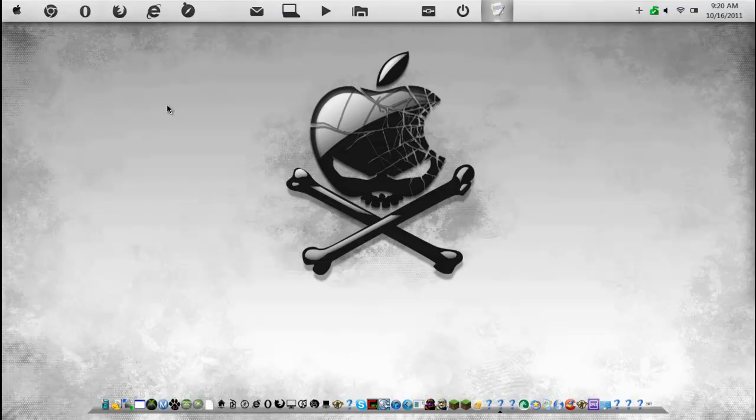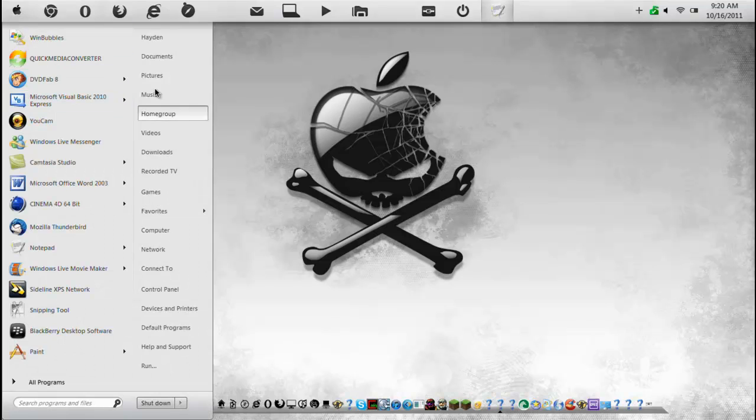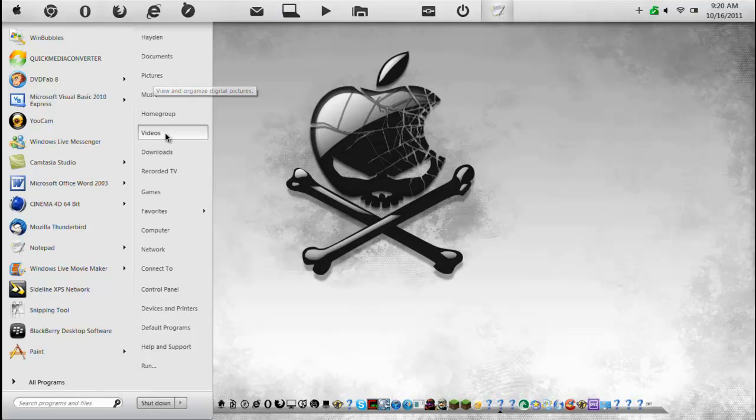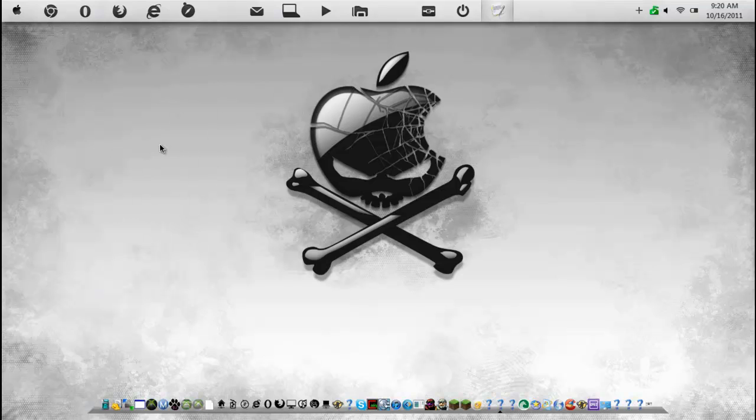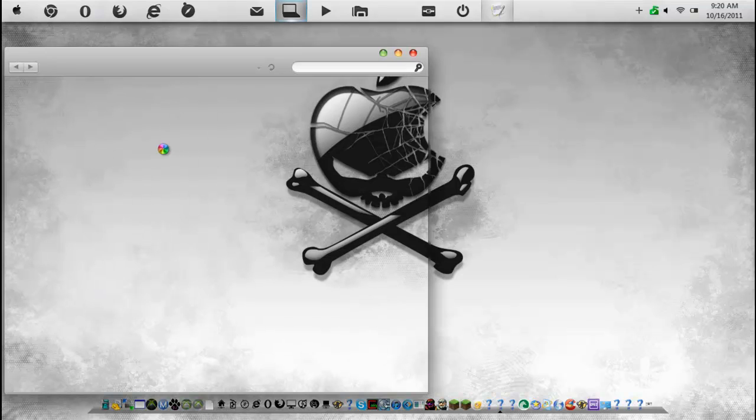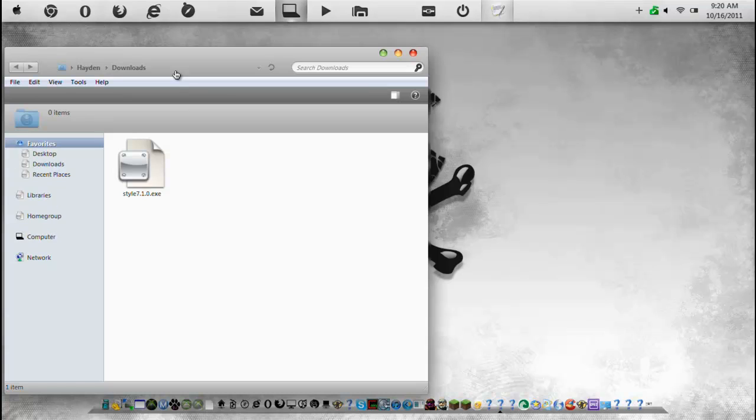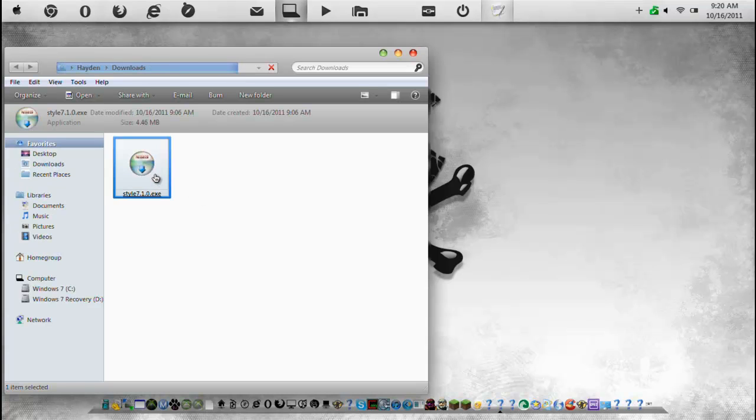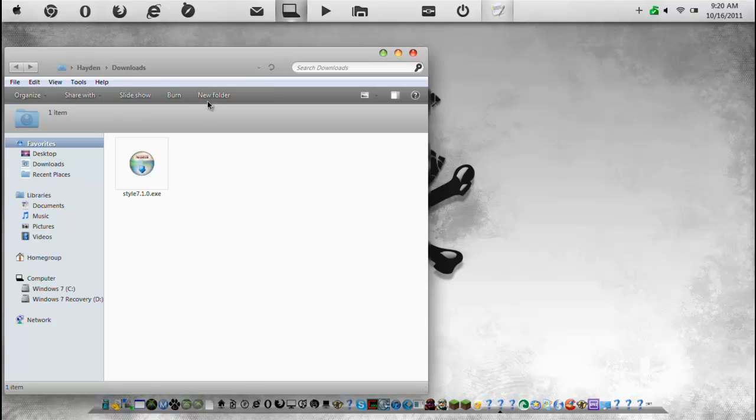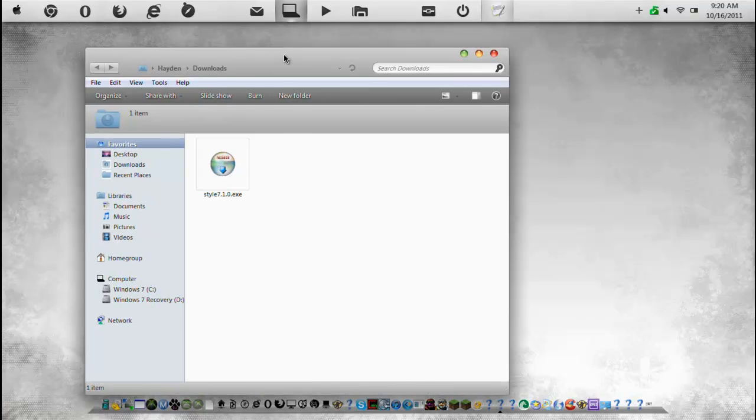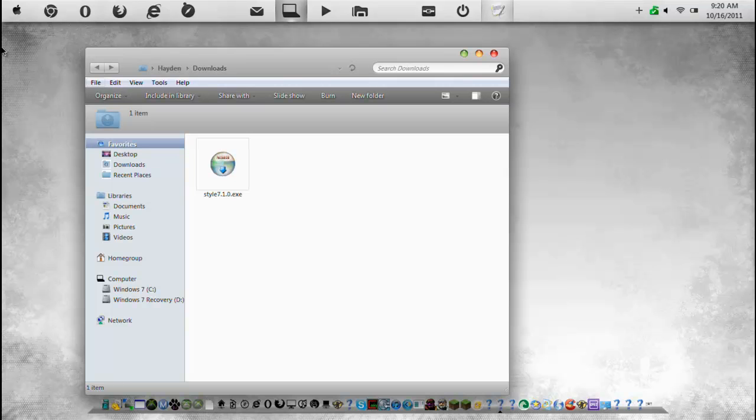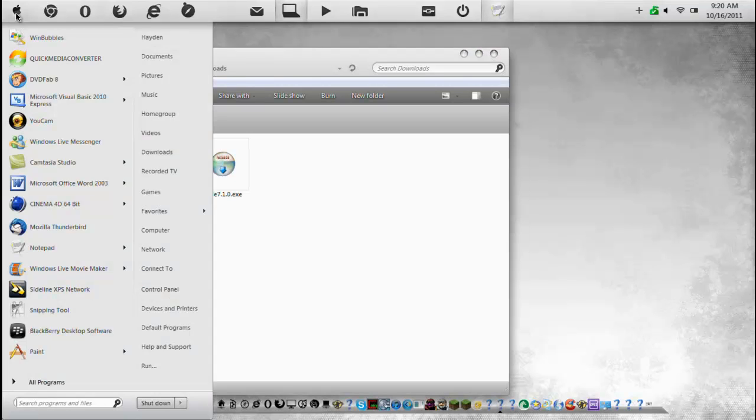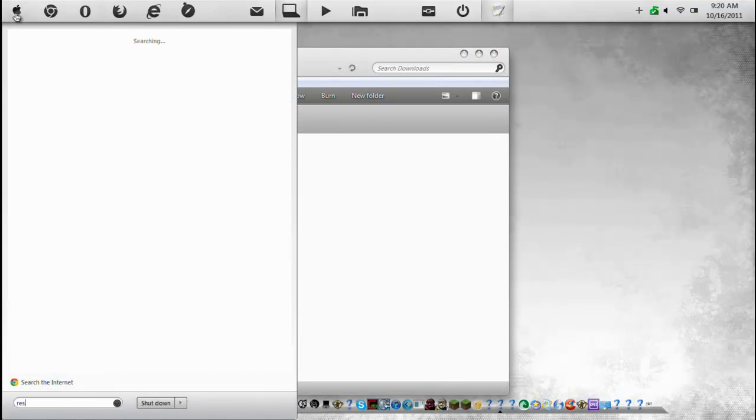So you're going to need two programs. You're going to need your favorite resource editor and a program called Style7.10, it's Style7 basically. And then for resource editor, my favorite resource editor is free, it's called Resource Hacker.